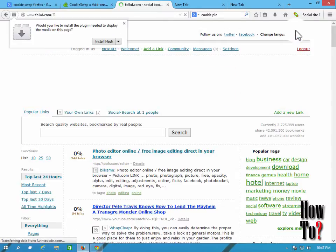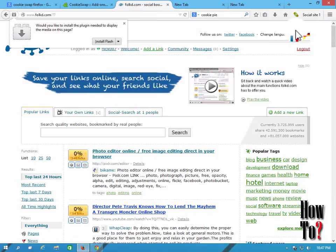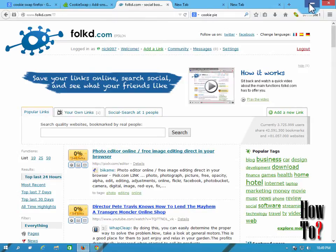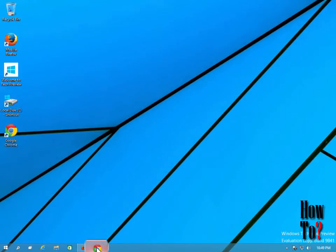This way you can keep all your accounts signed in on your browser. Especially if you are a marketer, you'll find it very useful — it saves your time. So this is how you sign into multiple accounts on the same browser. This CookieSwap add-on is also available on Chrome.